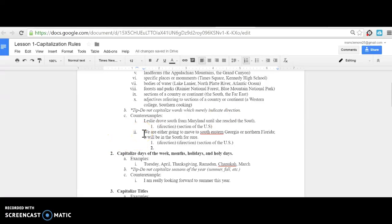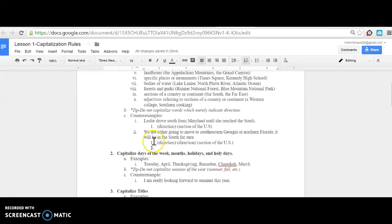Here's another example: 'We are either going to move to southeastern Georgia or northern Florida.' These two don't need to be capitalized. You'll notice there's no 'the,' 'a,' or 'an' in front of southeastern or northern. However, 'it will be in the South for sure'—this is a section of the U.S. and does need to be capitalized.